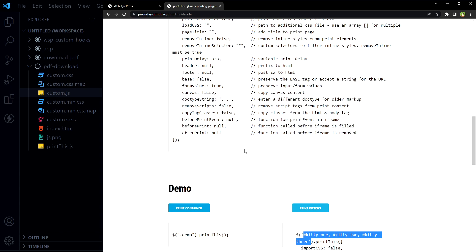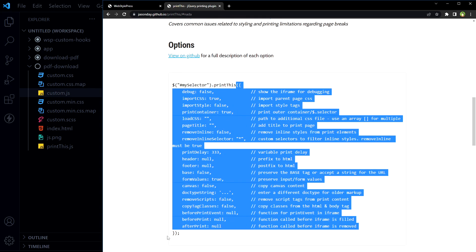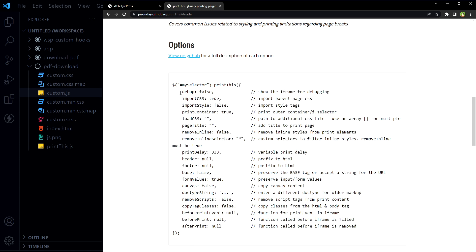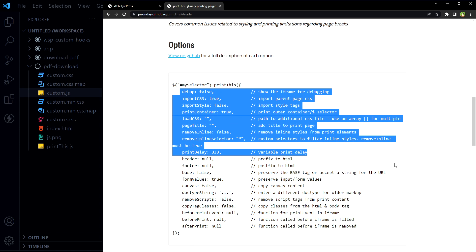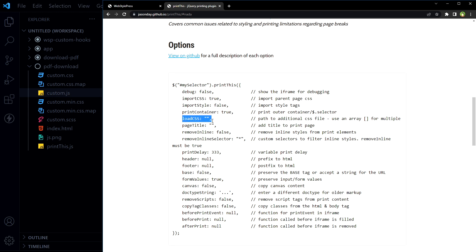And also this plugin has got some settings or options. Inside PrintThis function, use curly braces and use custom settings of your choice. Like import CSS, import styles, print container, load custom CSS, page title, print delay, header, footer, and more.